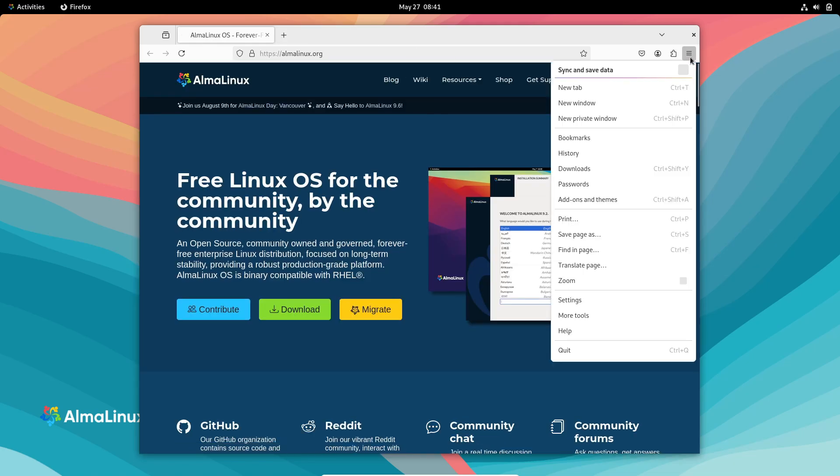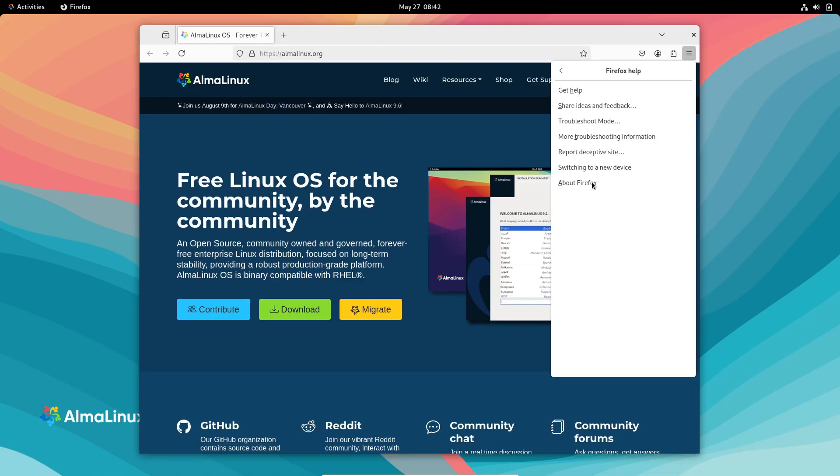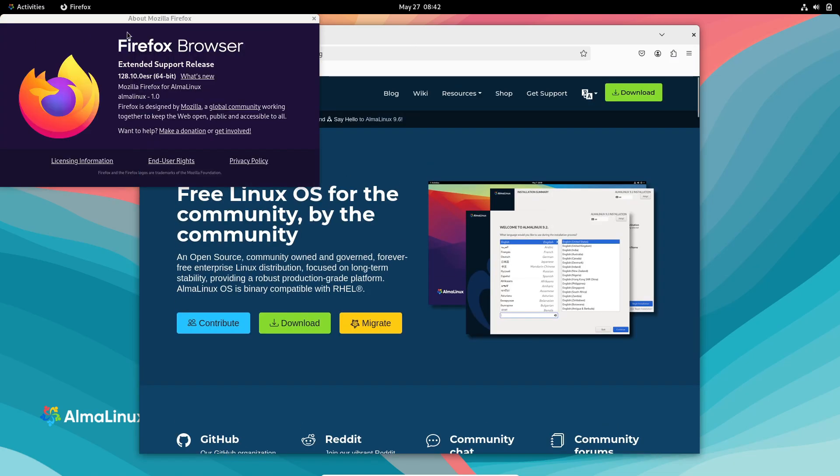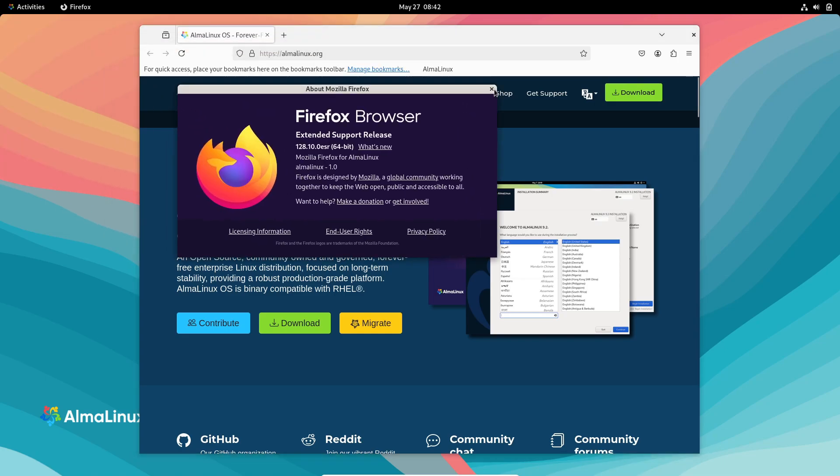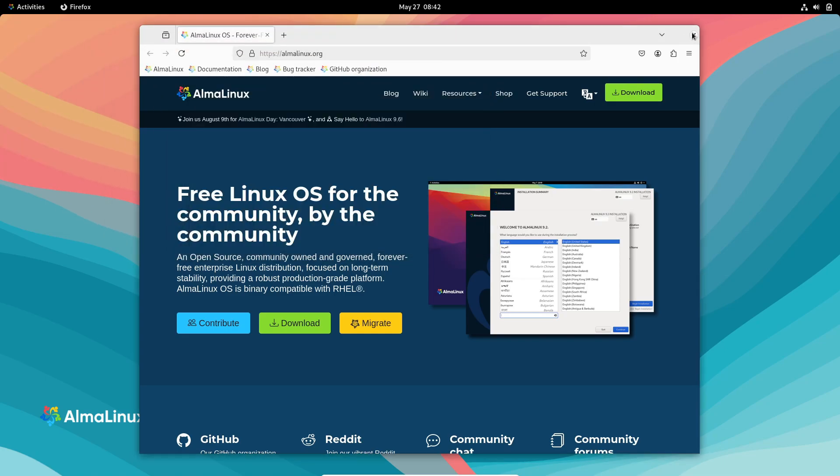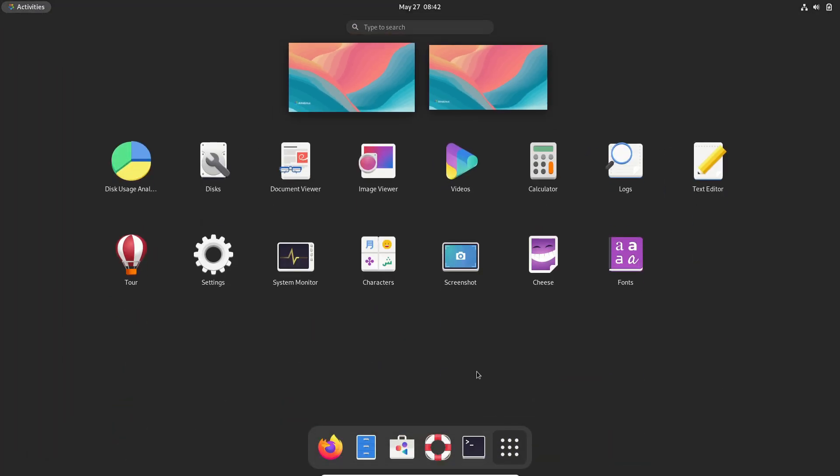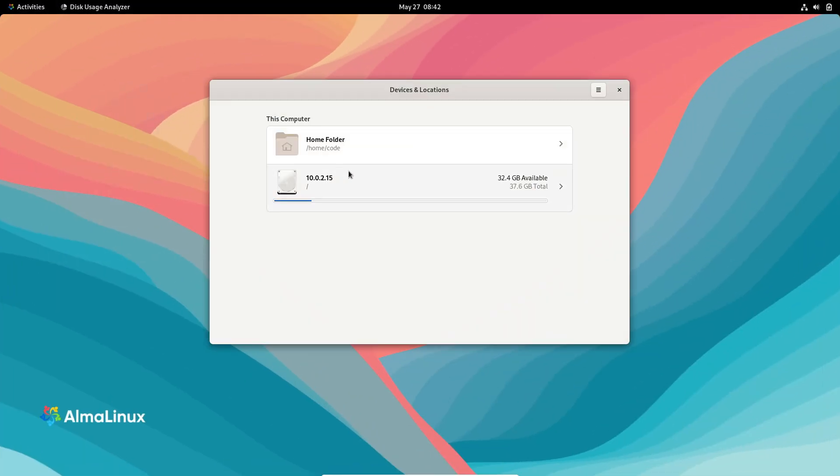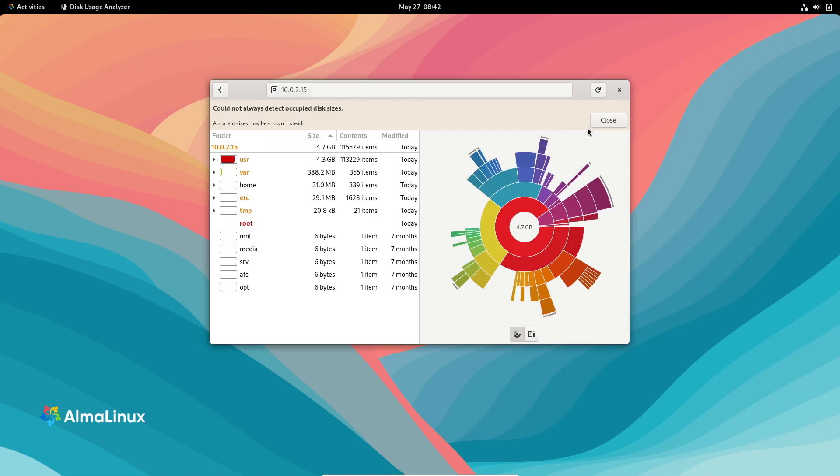Web and database support have also been upgraded with module streams such as Maven 3.9, MySQL 8.4, Nginx 1.26 and PHP 8.3 alongside updates to Apache 2.4.62 and Node.js 22. These deliver better compatibility and new features for modern web applications.